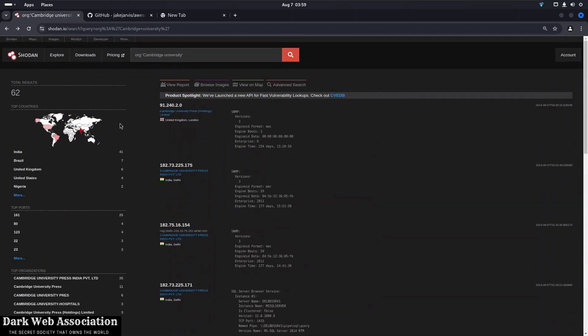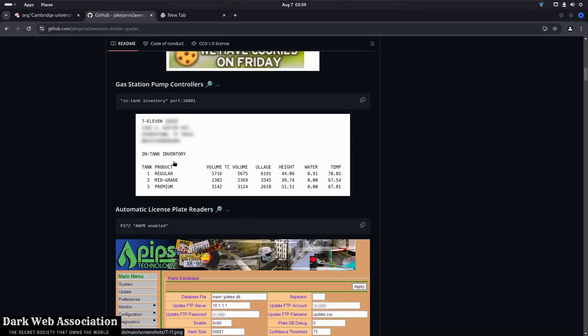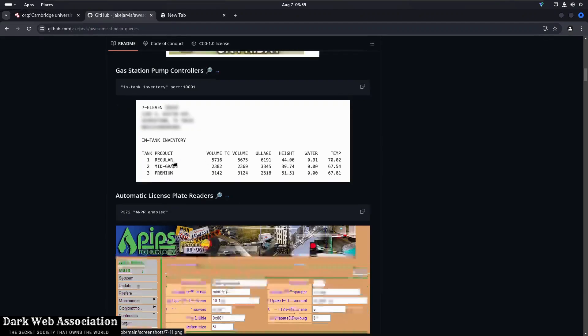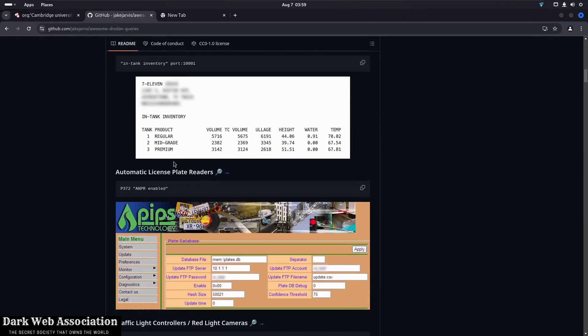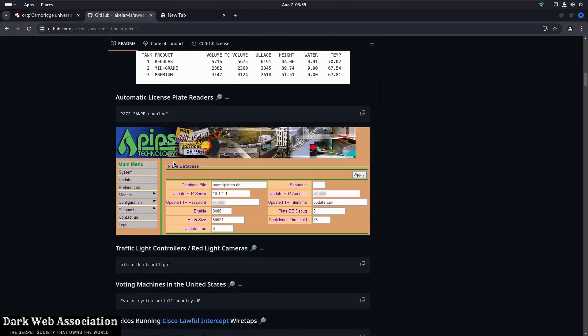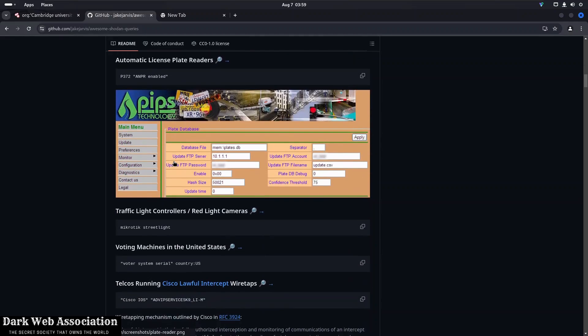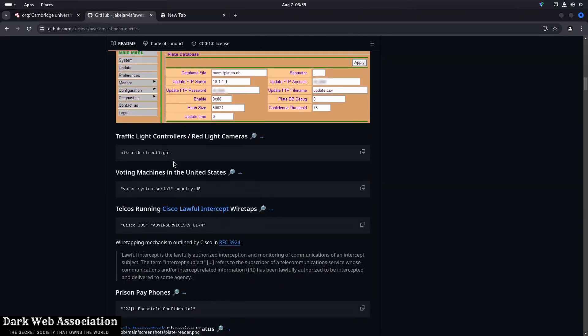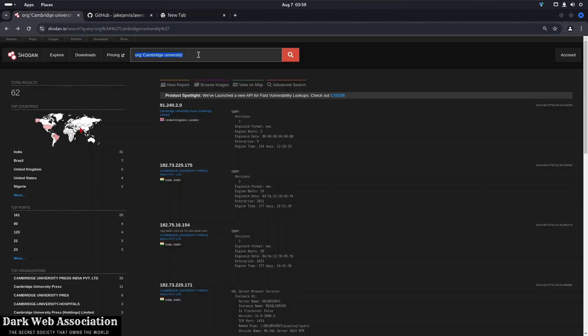Then here, as you can see, we have got gas station pump controllers, automatic license plate readers, traffic light controllers. So let's just copy this command and I'm going to paste it here. So it might be open. It might be closed. But everything that is there on that IP of voter system serial in the United States will show it to me.